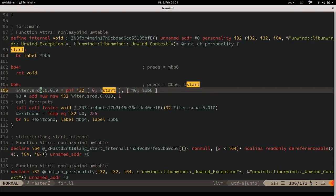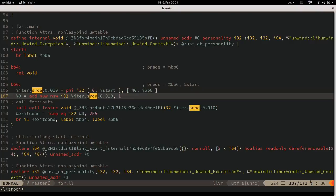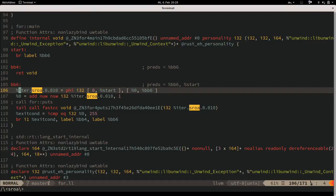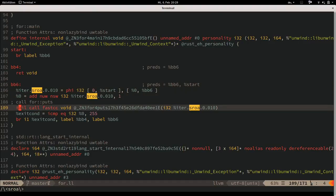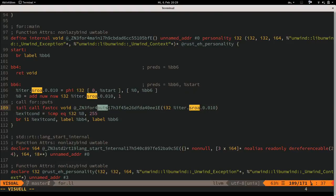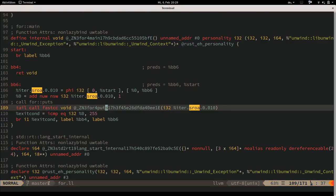What it does is take our phi value and add 1 to it - that's clearly our loop counter. On each iteration we add 1. We call puts with the original pre-increment value of our loop counter, sensibly, because in the first iteration we want to call it with 0, not 1.